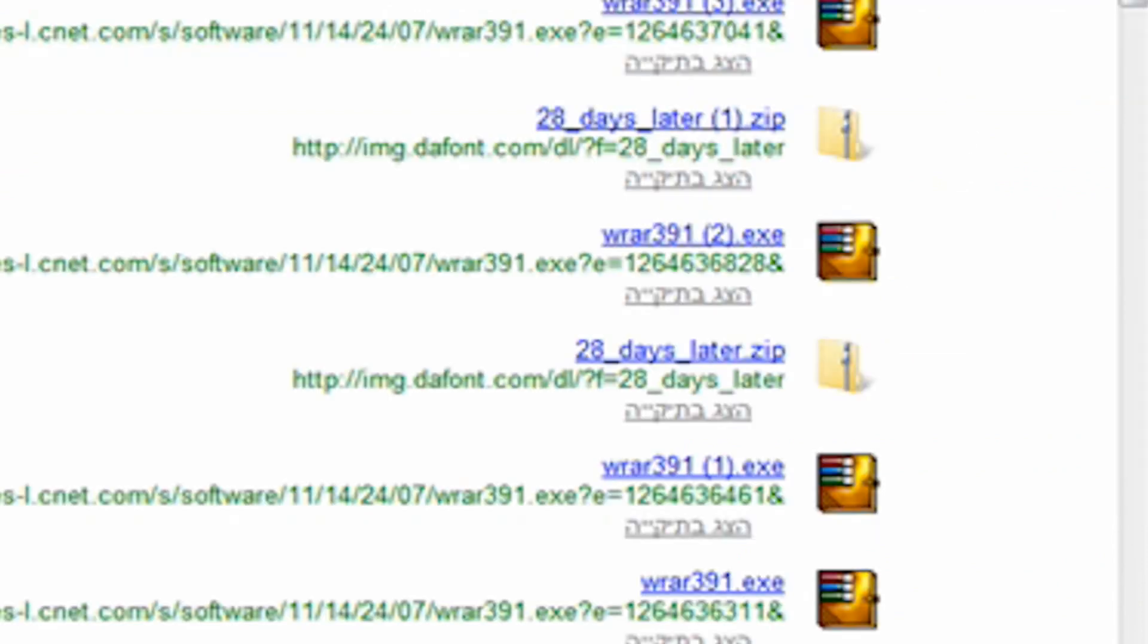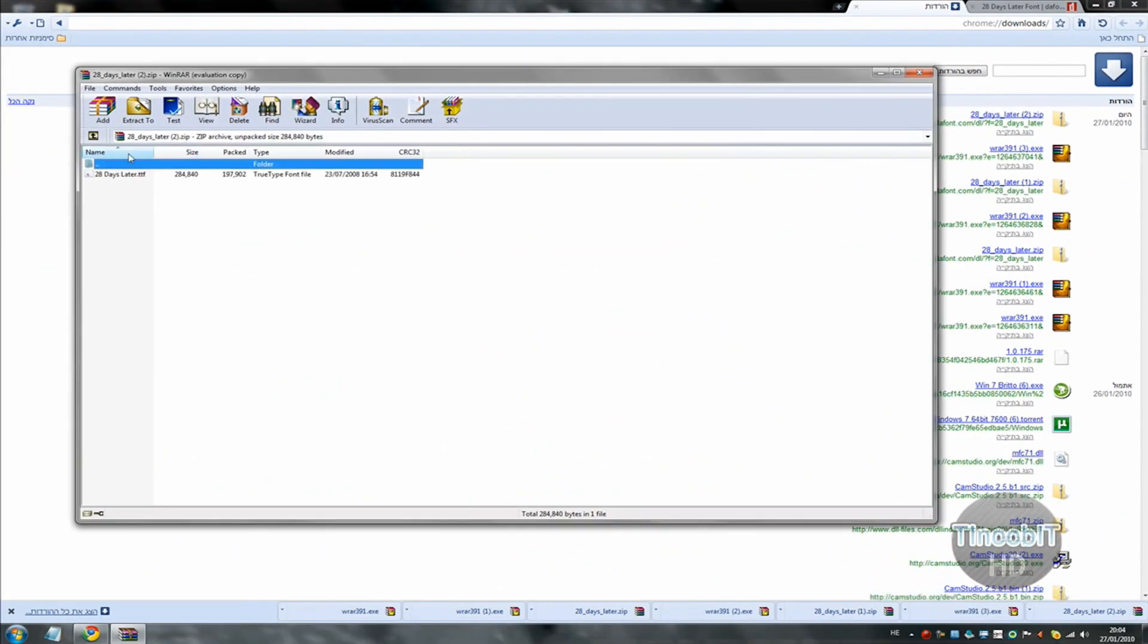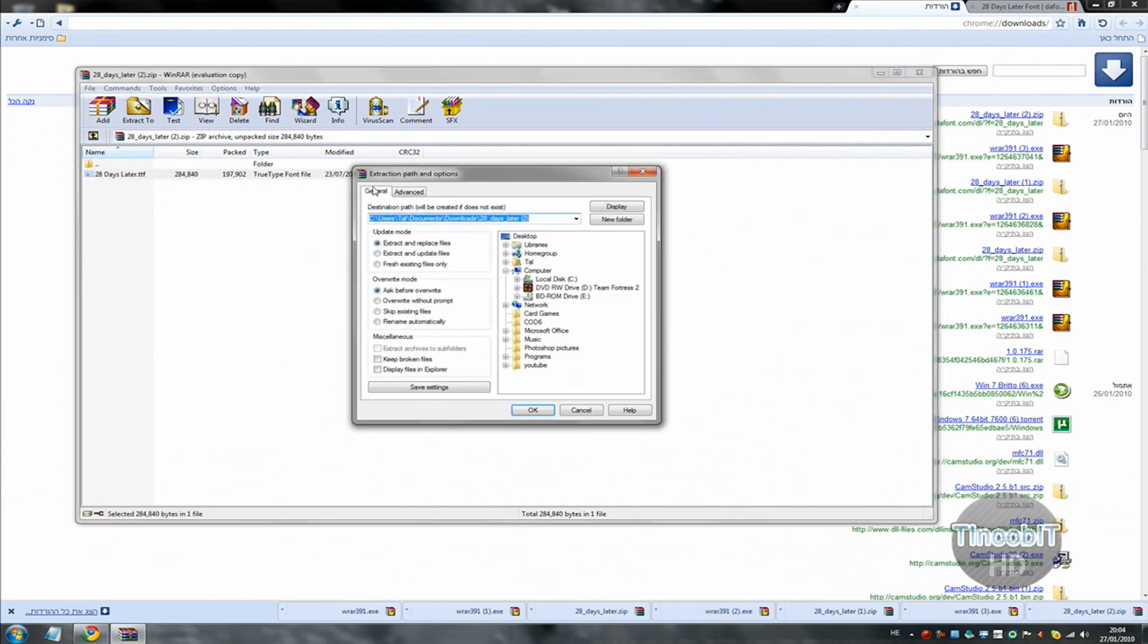Download it and wait. Now the download is finished and extract it everywhere. I will extract it to my desktop.